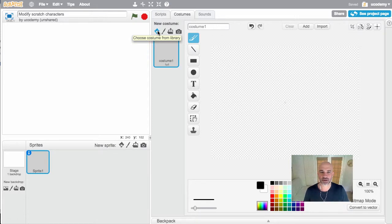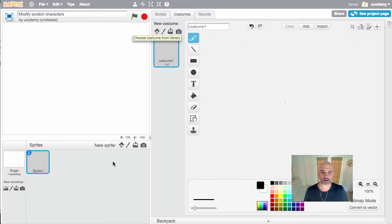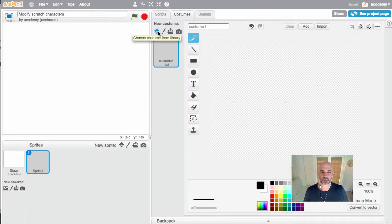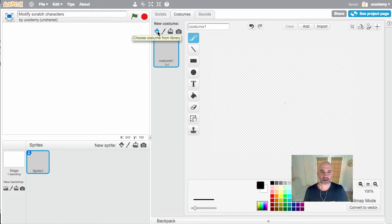The thing we want to do now is actually choose the costume from the library. The reason we do that is because if we had loaded the sprite in, it would have loaded in all of the sprite images and we only want one, because we're going to do all of the additional costumes ourselves.